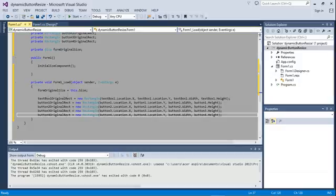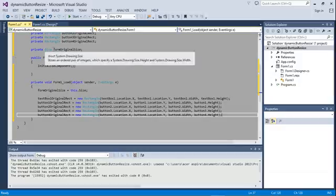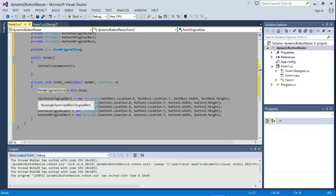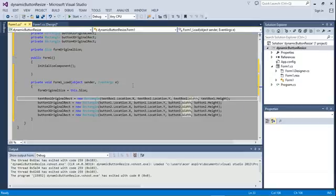The way we're going to do that is: first we find the ratio. That's why we stored the original size of the form. When the form size changes, we'll have a new form size, and we use the original form size to calculate the ratio — new form size divided by old form size. Then we use that ratio to multiply the location X, location Y, width, and height of each control.